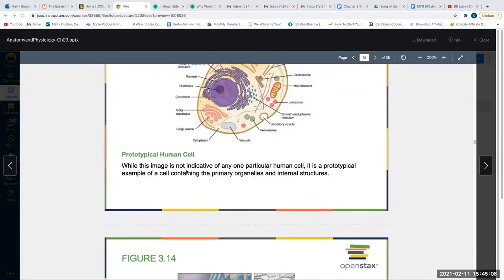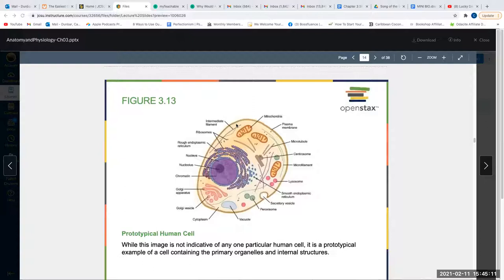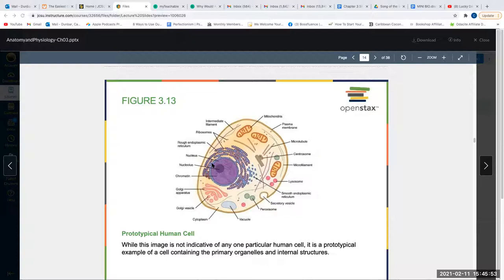The cell membrane is selectively permeable — only some things can come in or go out; it acts like the bodyguard of the cell. Its major component is the phospholipid bilayer. The nucleus has all our genetic information — it is the home of DNA, deoxyribonucleic acid, whose monomer is a nucleotide.